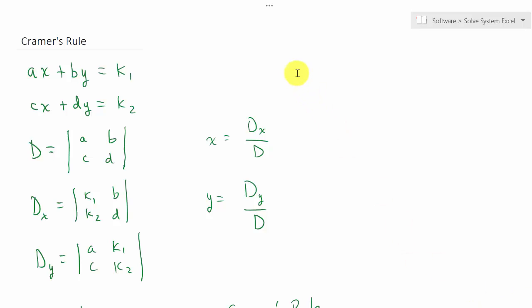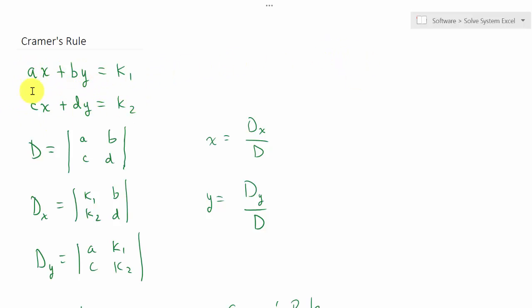In this video we'll look at solving systems of equations using Cramer's rule. Suppose we have a system of equations: ax plus by equals k sub 1, and cx plus dy equals k sub 2.